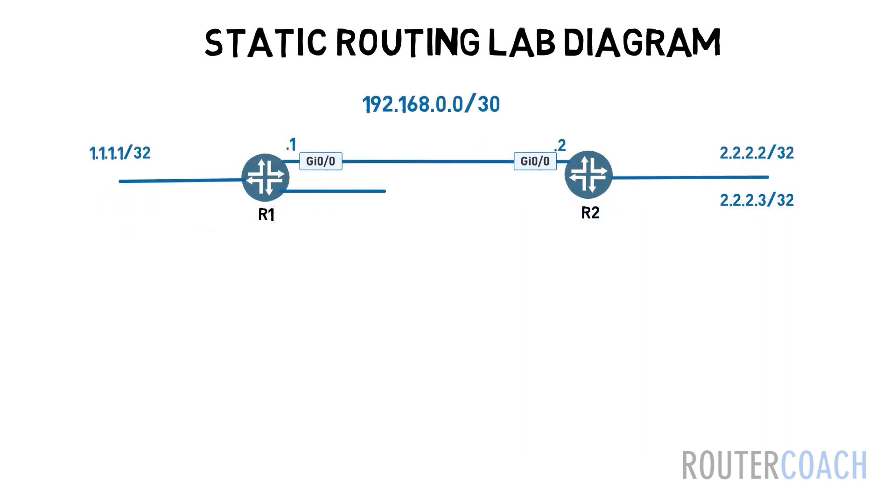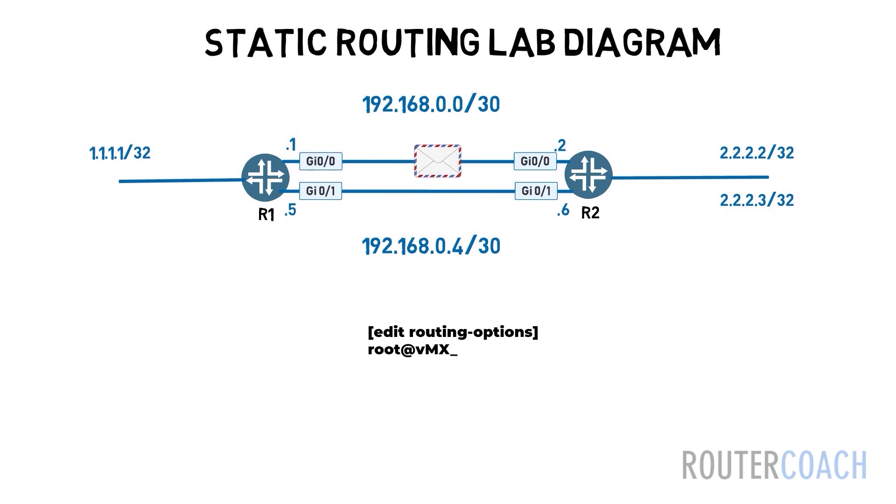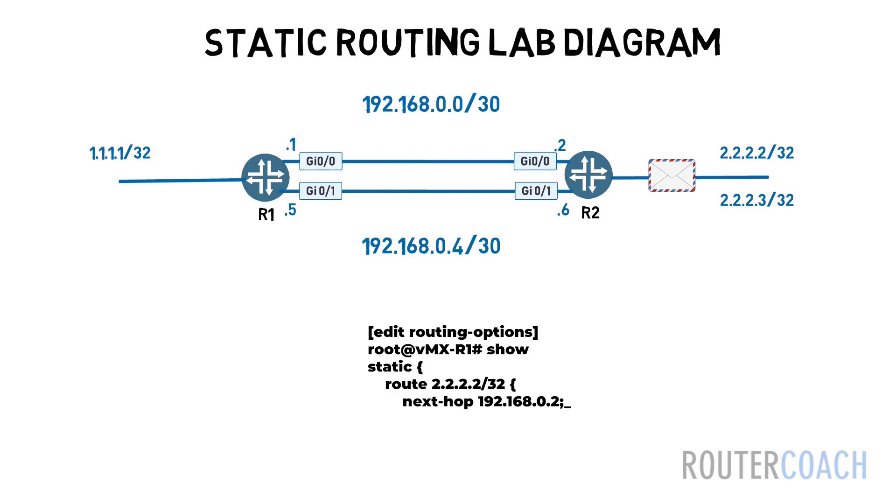We can also configure what is called a floating static route on other vendors equipment by configuring a qualified next hop. In our diagram our two routers now have an extra link connecting them. We will configure one link as the primary link with a static route to the loopback addresses.